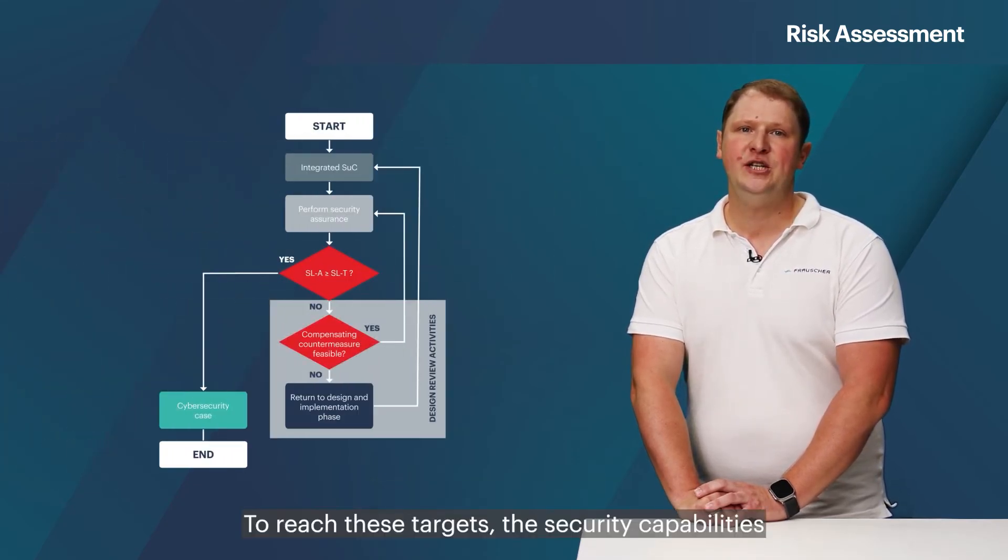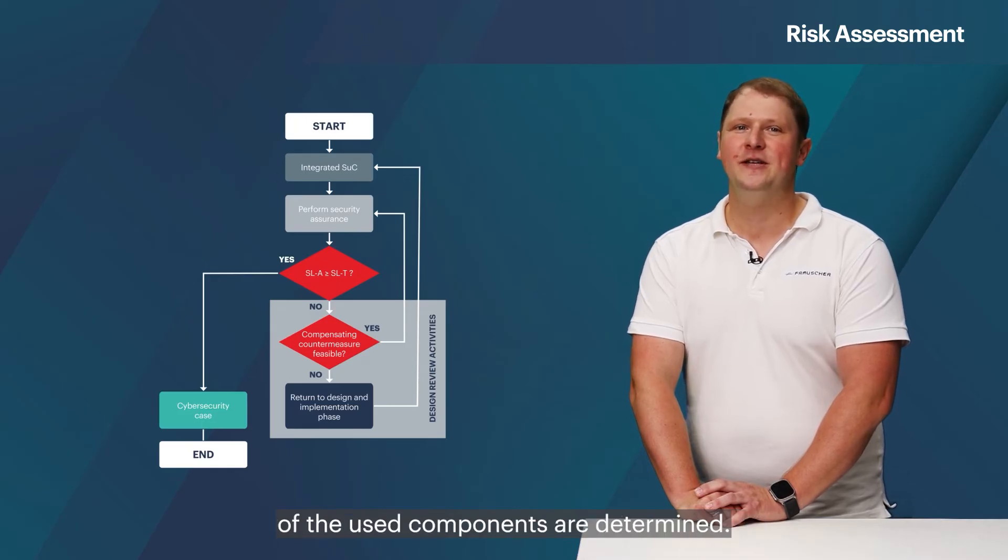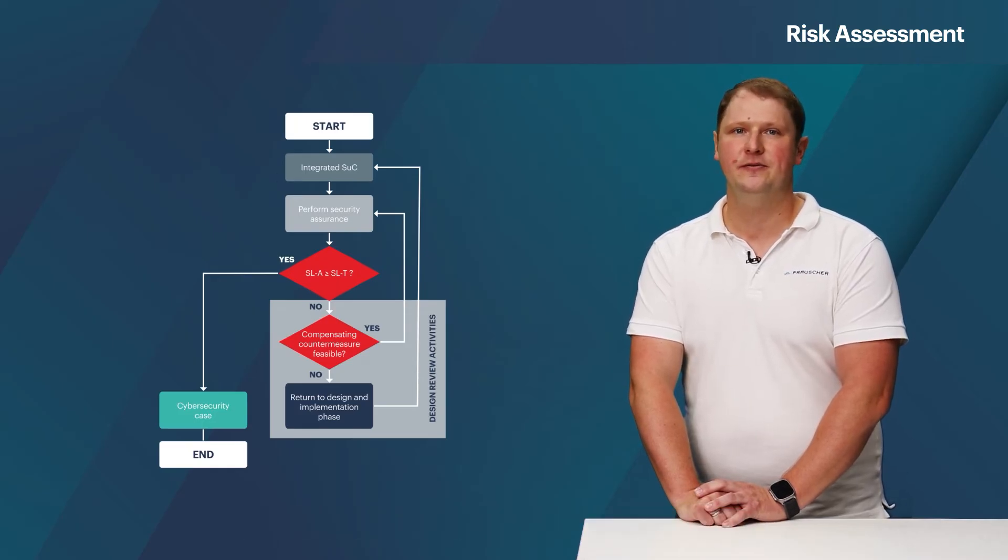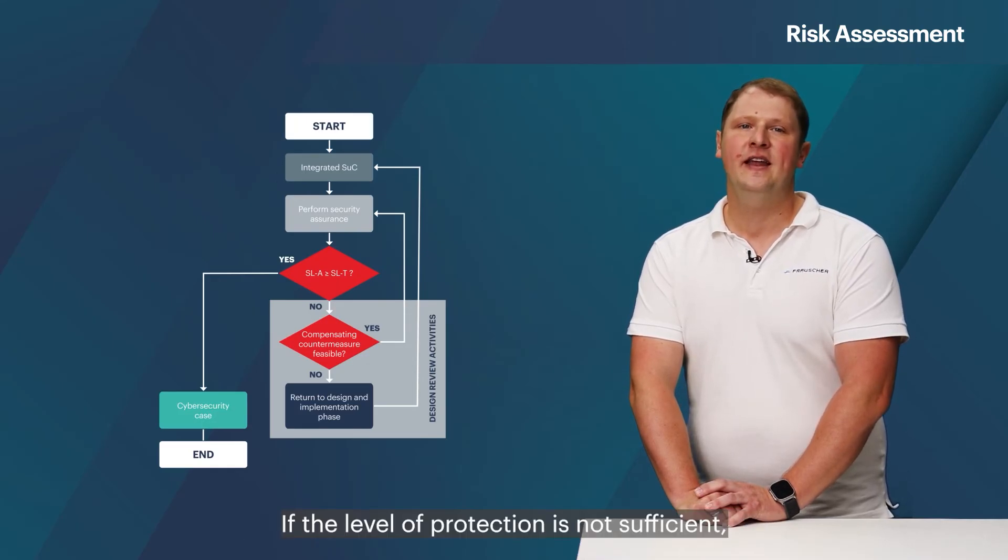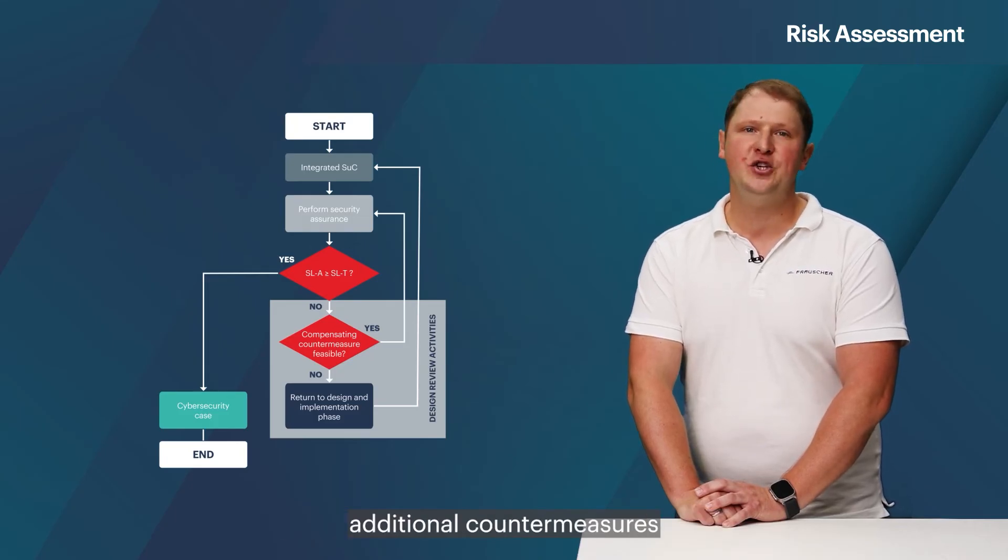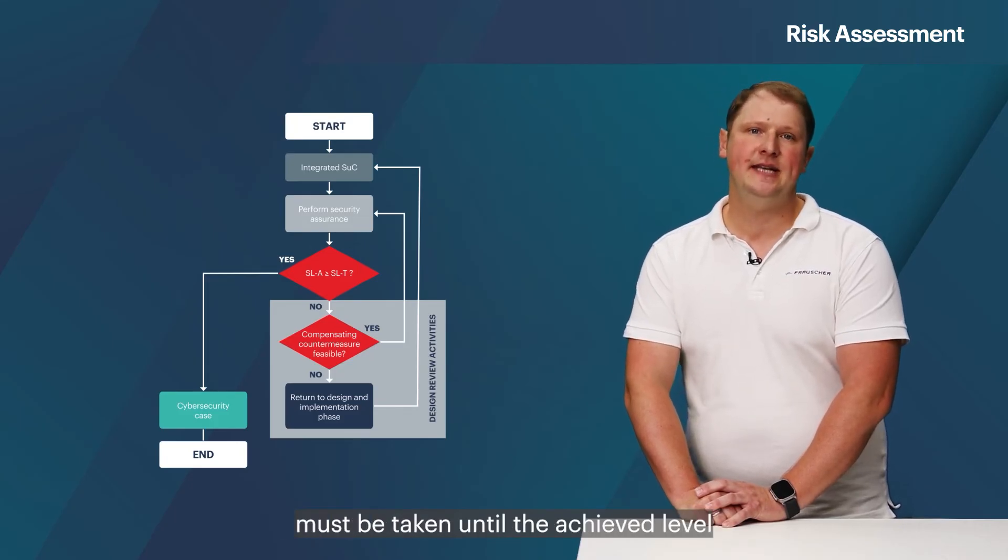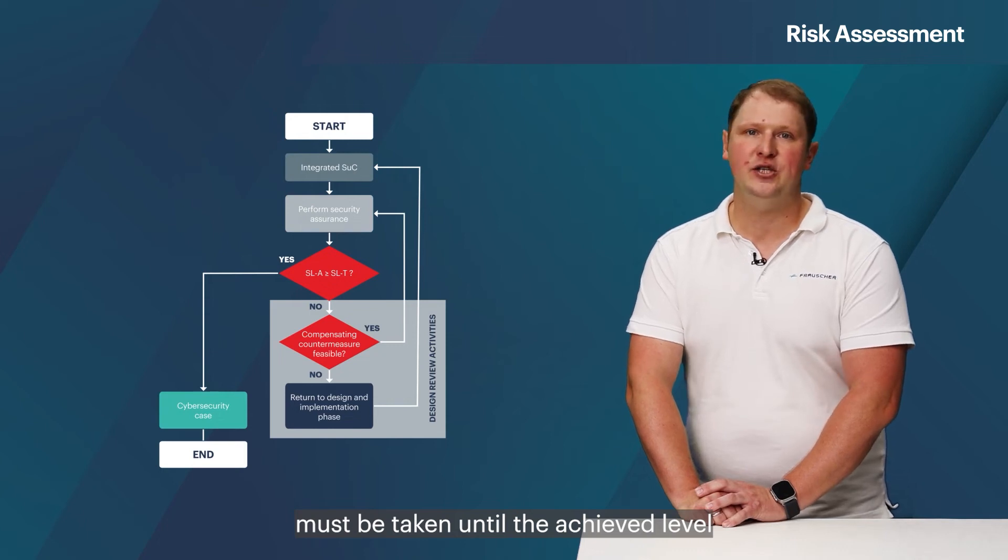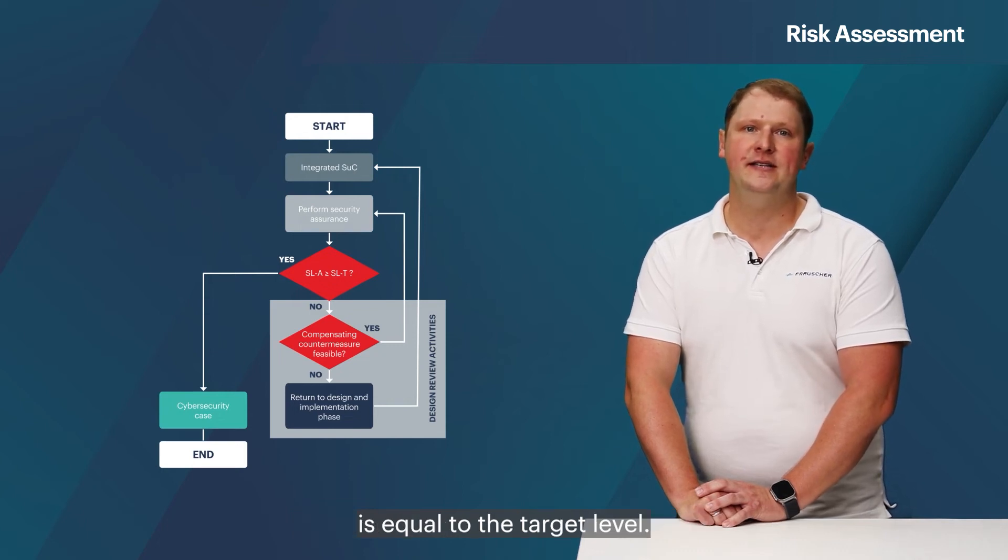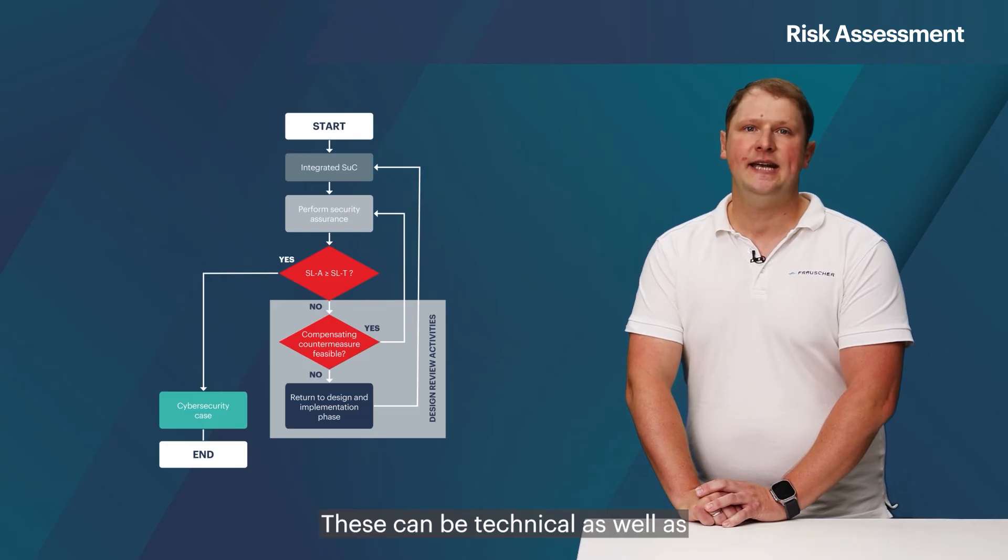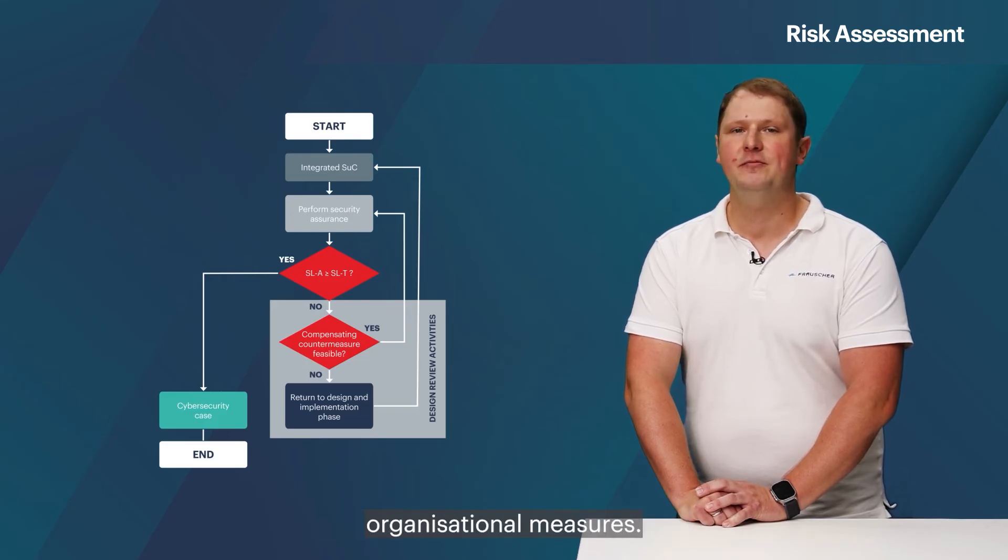To reach these targets, the security capabilities of the used components are determined. If the level of protection is not sufficient, additional countermeasures must be taken until the achieved level is equal to the target level. This can be technical as well as organizational measures.